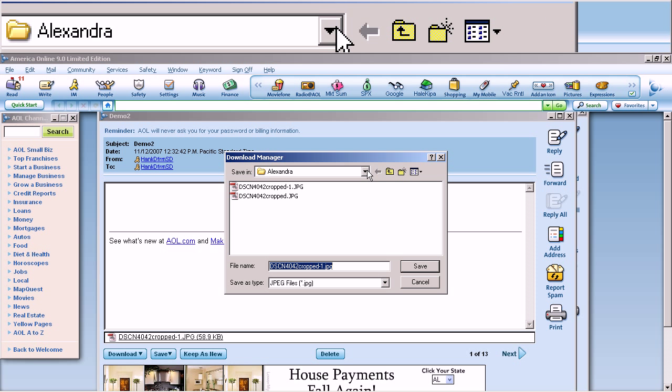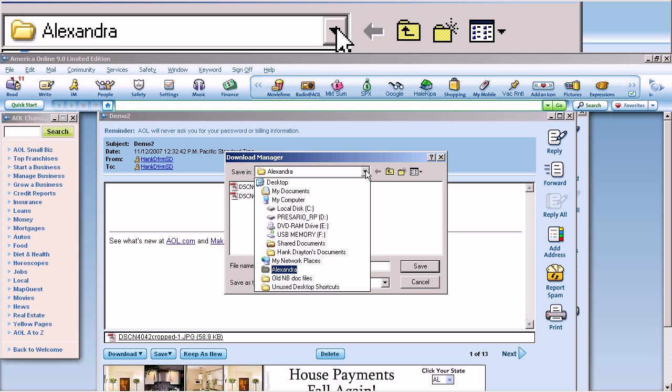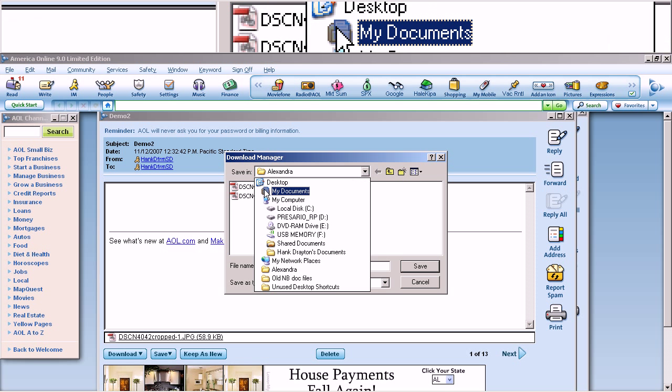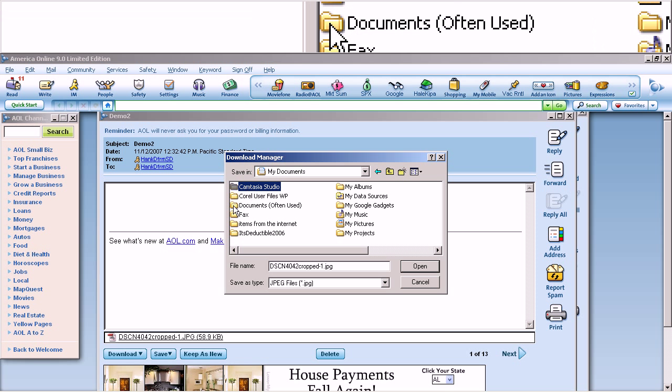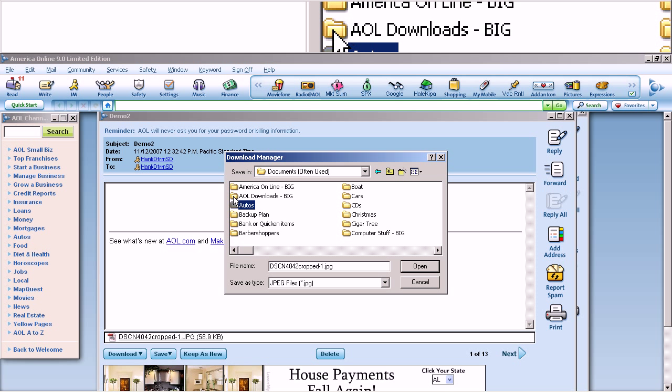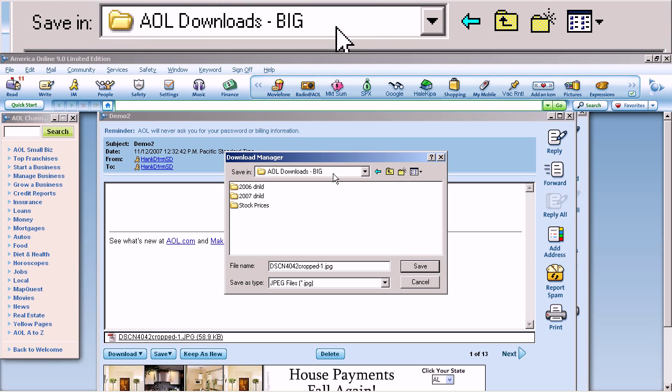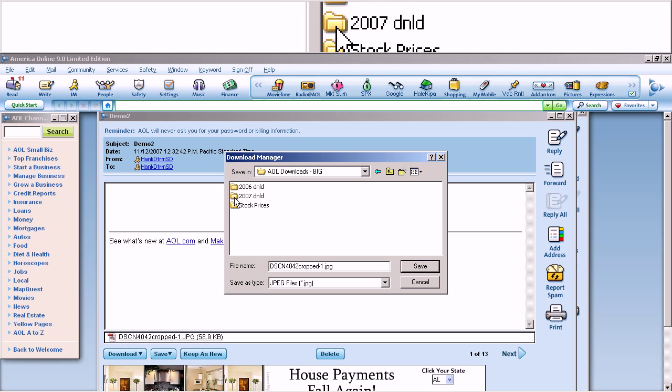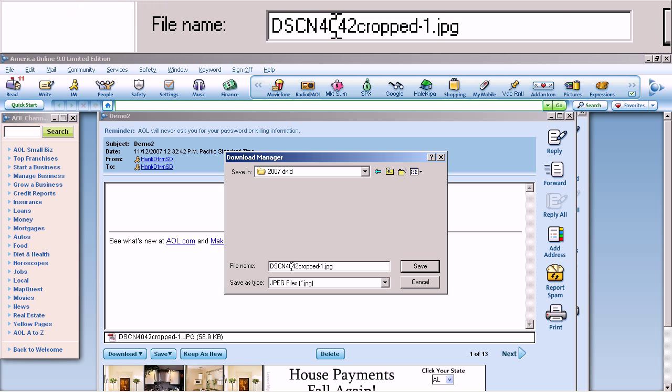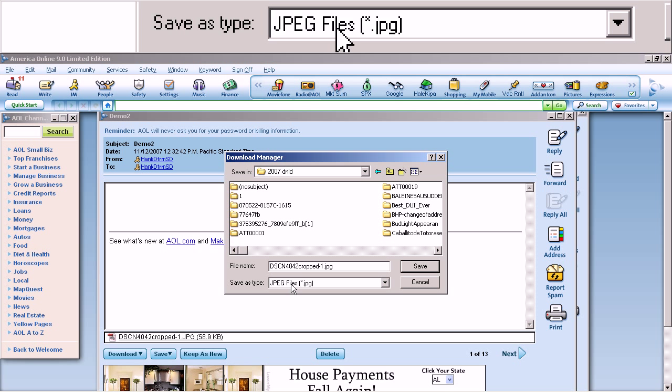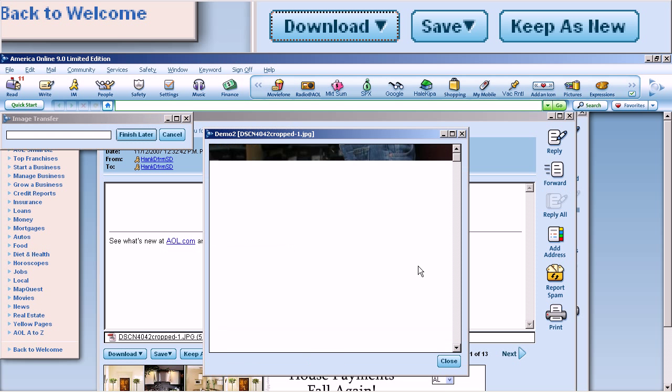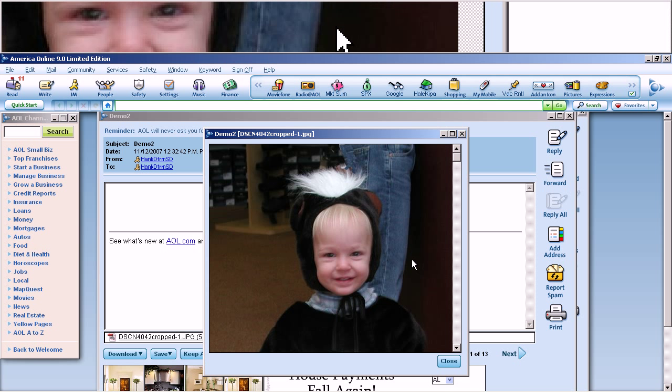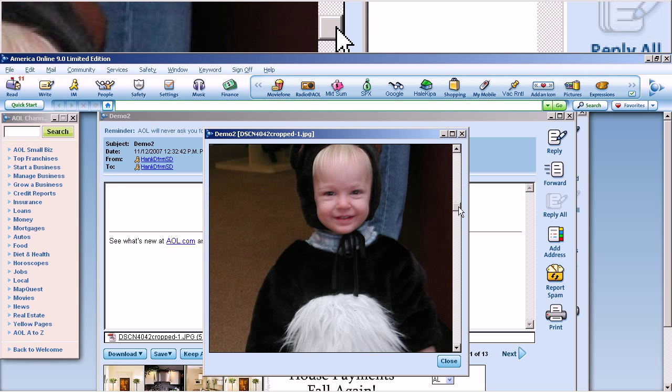Well, I almost always put files that come as attachments to an email into a folder which is in My Documents, which is in Documents Often Used, which is in America Online Downloads. And I've noted that that's big. And I've separated the files in there by year. I'm going to put that in 2007 Downloads. And it already has a name, which is fine with me. It's a JPEG file. And when I click Save, it will start downloading, now coming from that server in Milwaukee or wherever, to my computer. And there is the photograph.